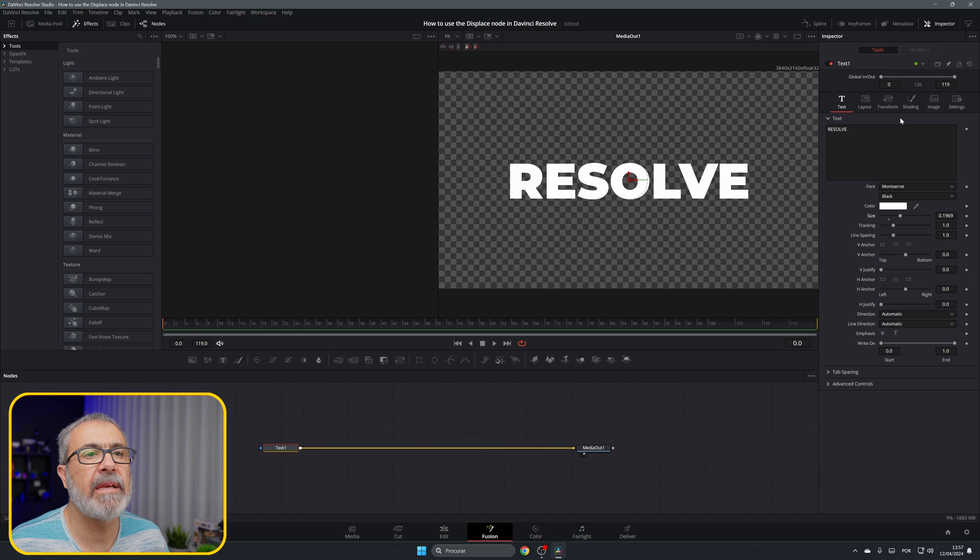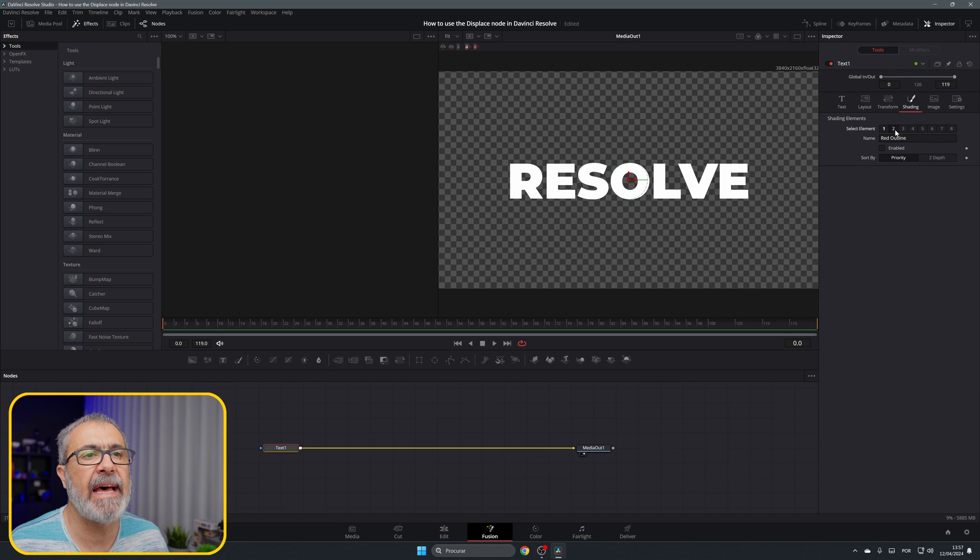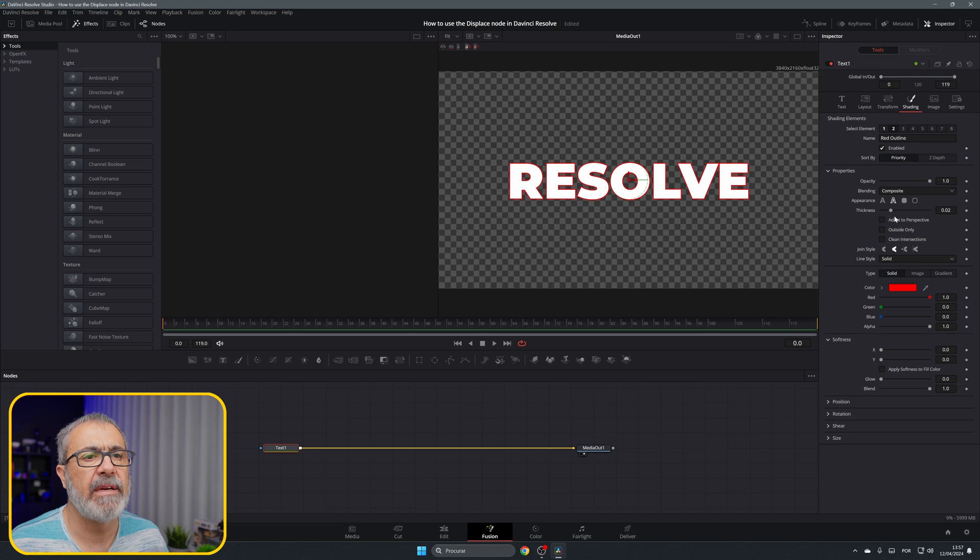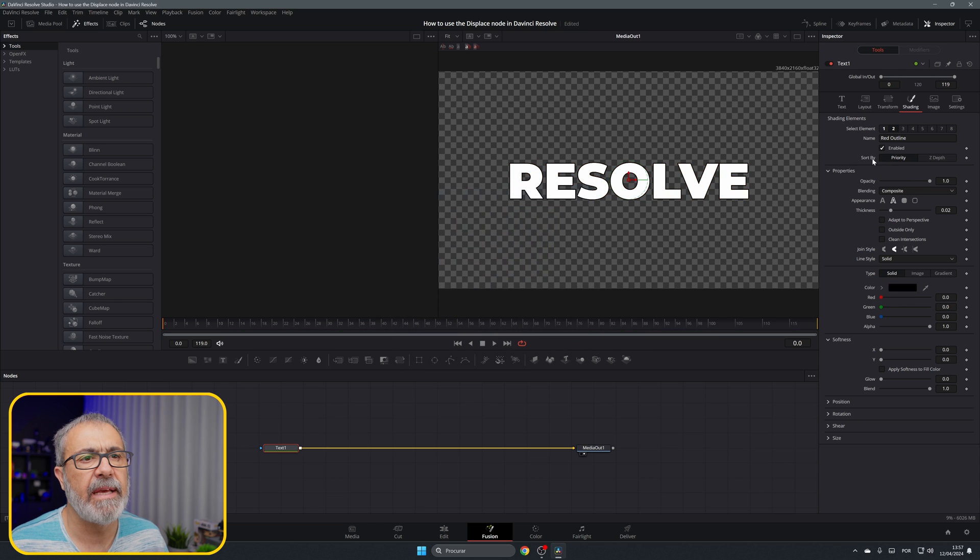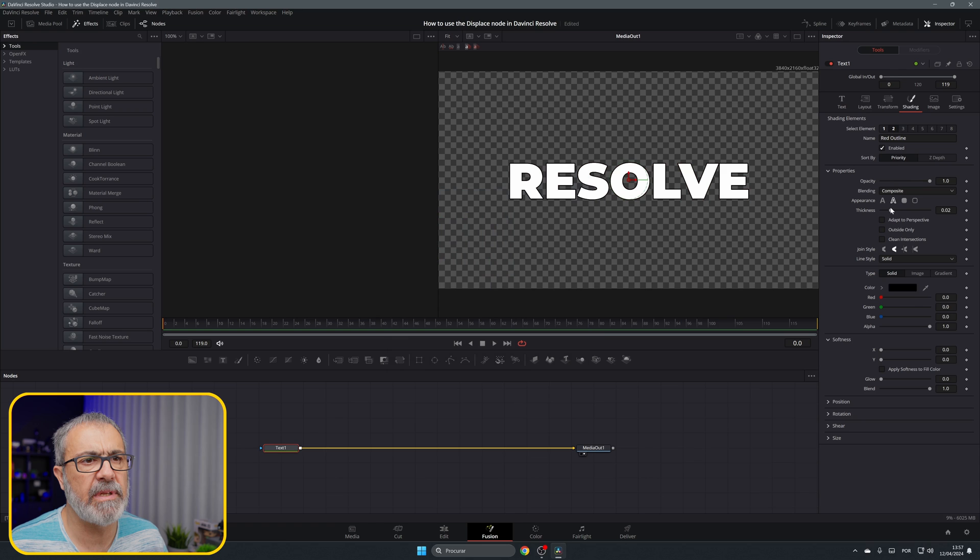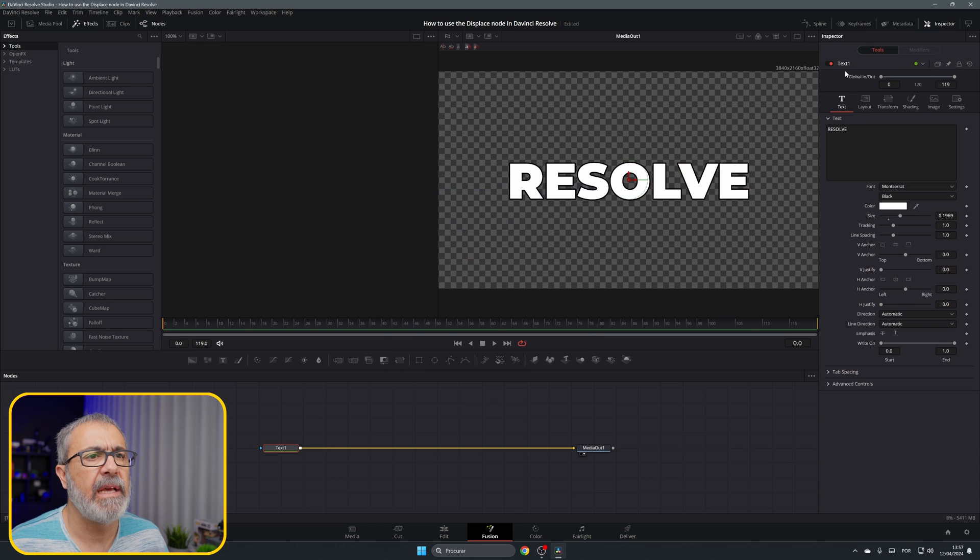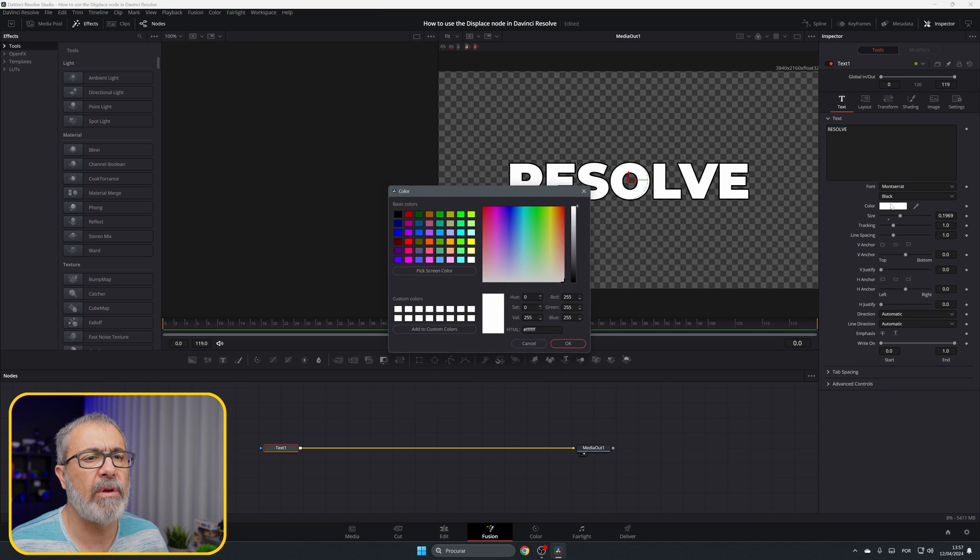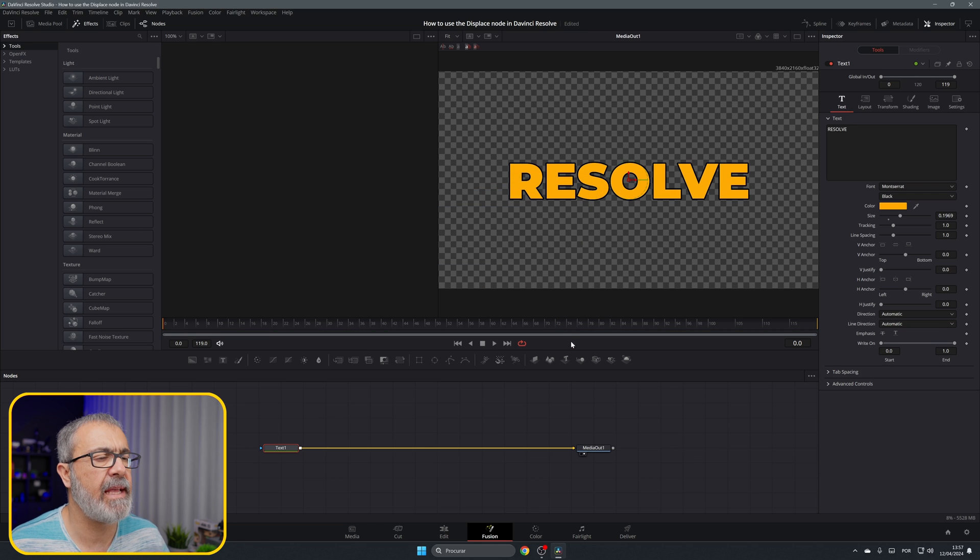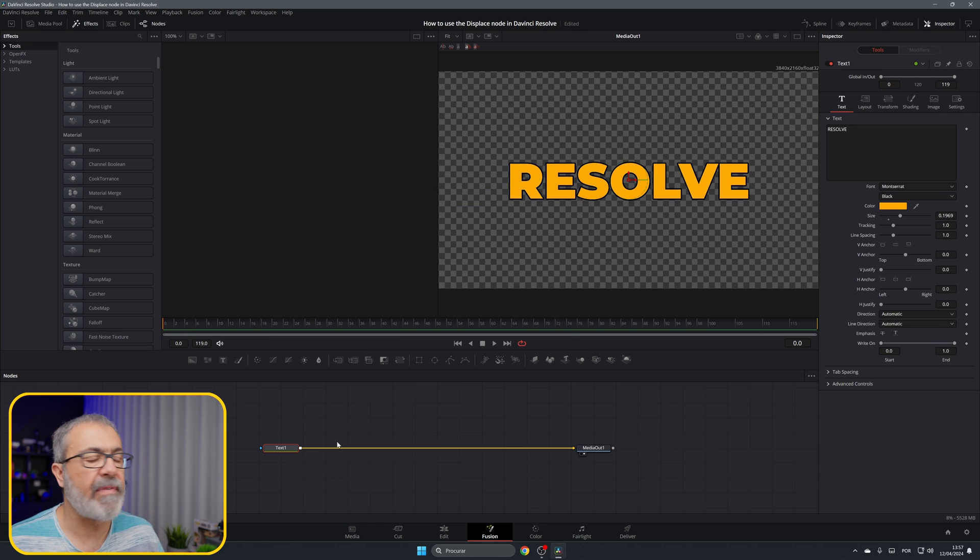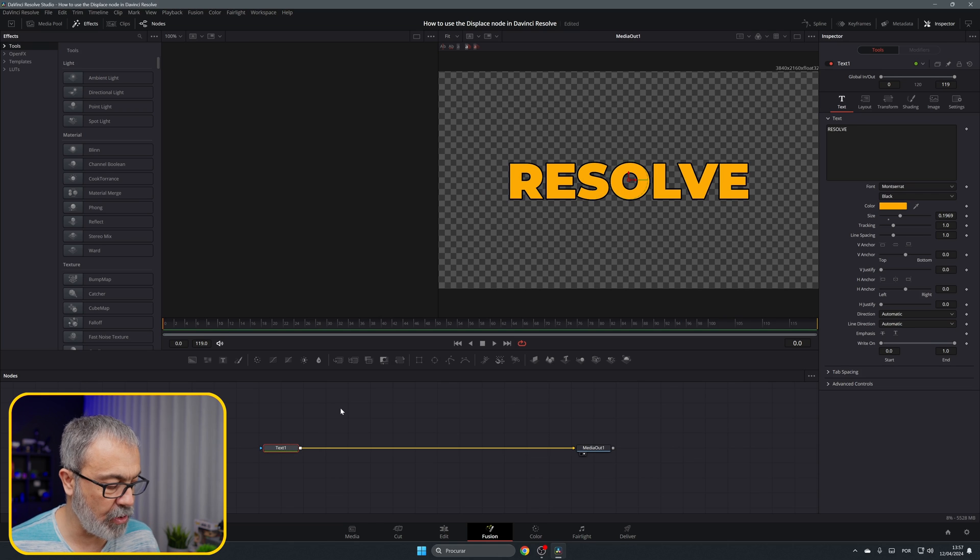You can come here and go to the shading and add an outline. I'm going to create an outline and put it to black, increase the thickness, and also change the color like this. We have our base. Let's add our displace node.